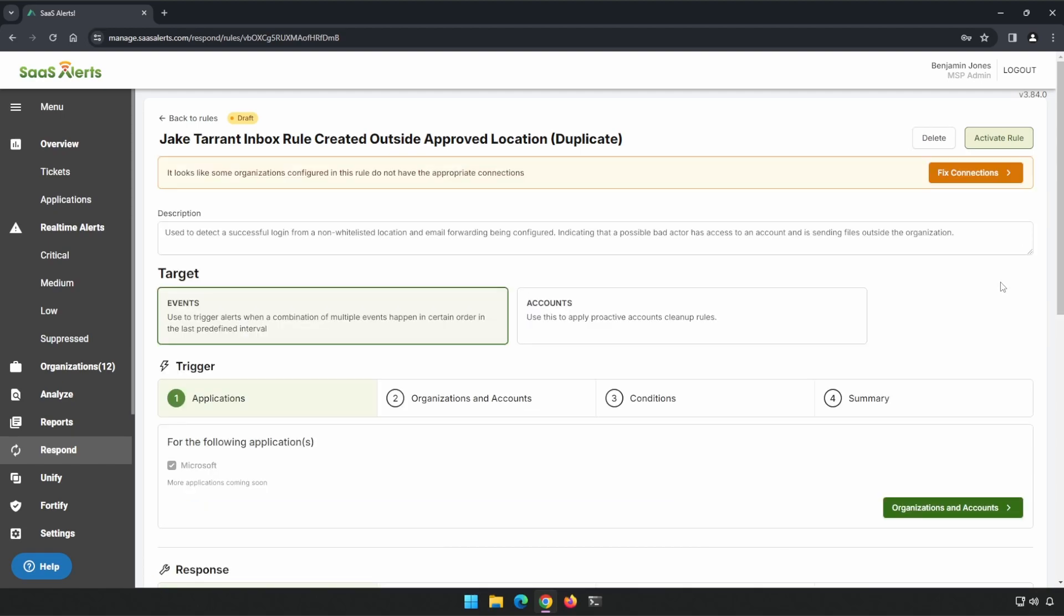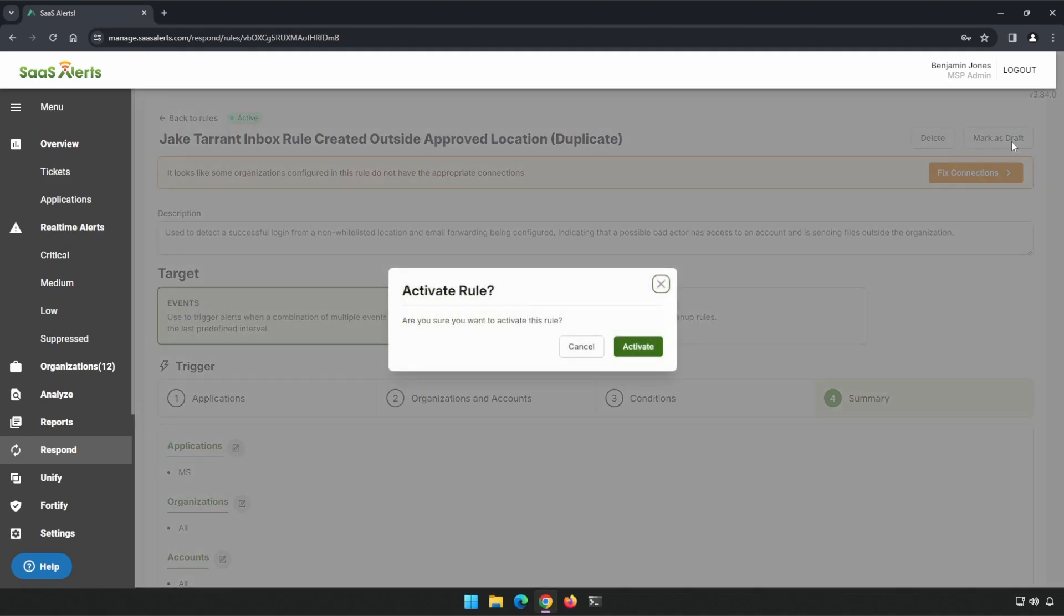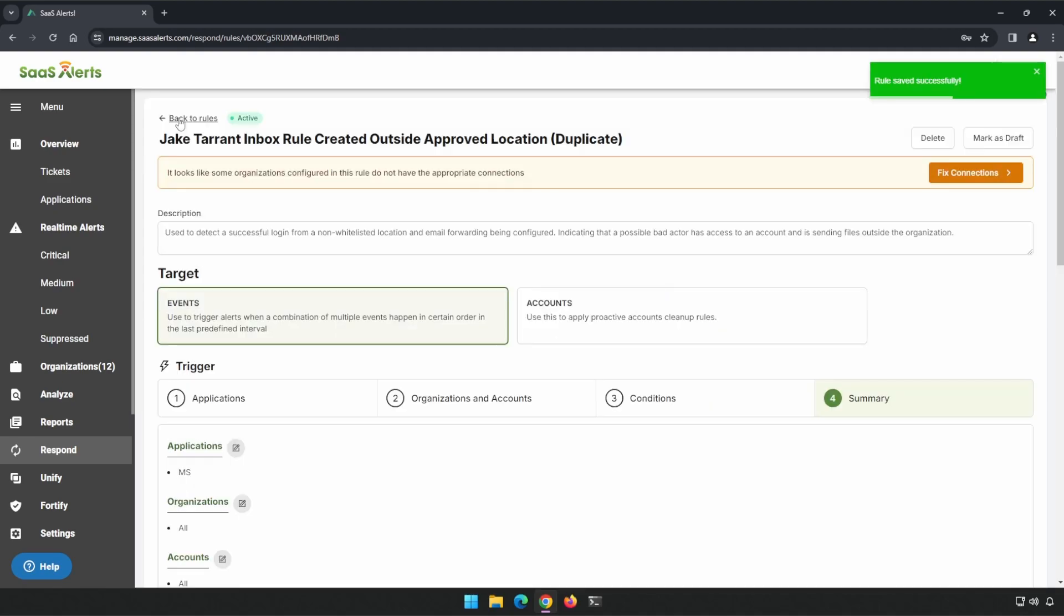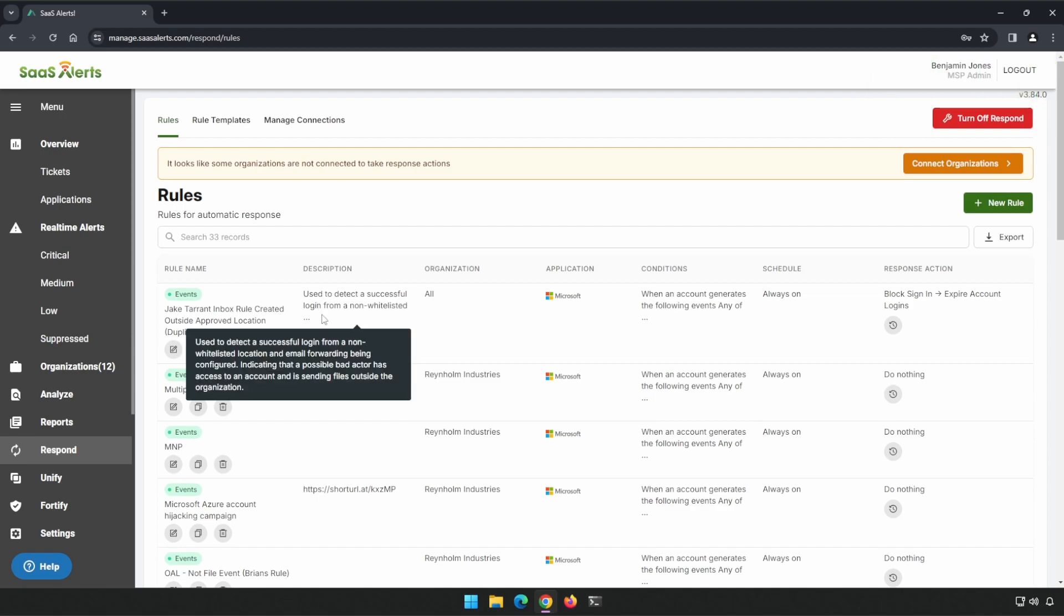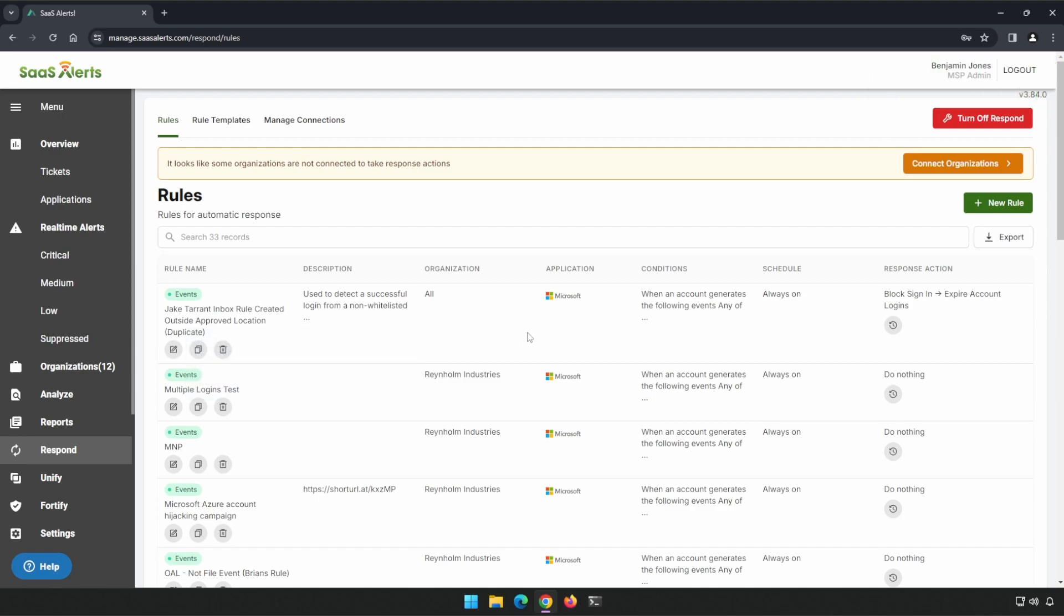Let's go ahead and activate it by clicking the Activate Rule button at the top of the screen. We go back to our rules. We can see that our very first rule is in place. This is the first of many rules that we'll be creating with this series. I look forward to seeing you in our next video.